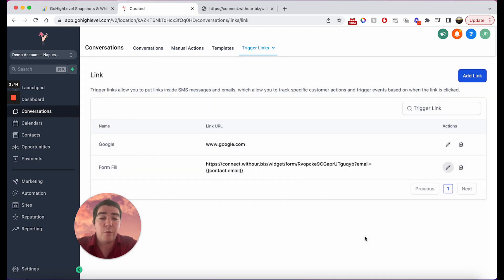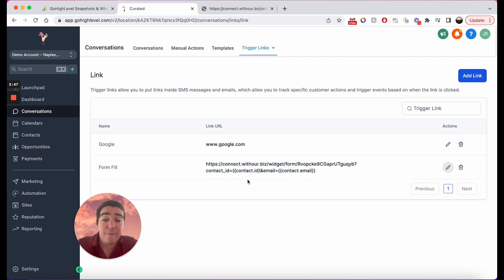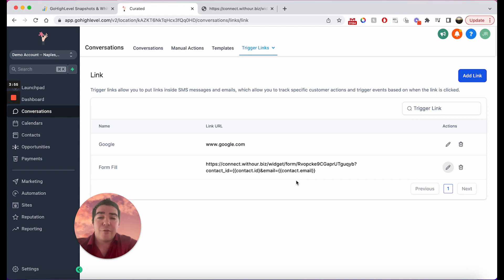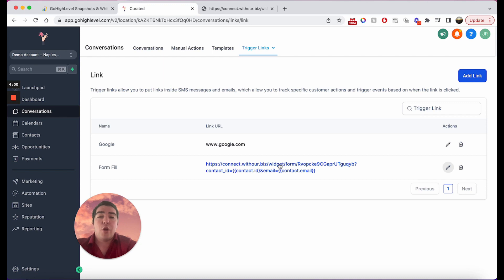We have our contact id equals contact.id and email equals to this. And now what this will do is it will make sure that we're updating that specific contact record and it's going to fill in the email address so we're not going to get duplicate contacts. It's such a great benefit and our customers are not going to get annoyed by filling in information that we should know about them. So super great use case of using trigger links especially within emails and using it to fill in forms automatically for our customers.